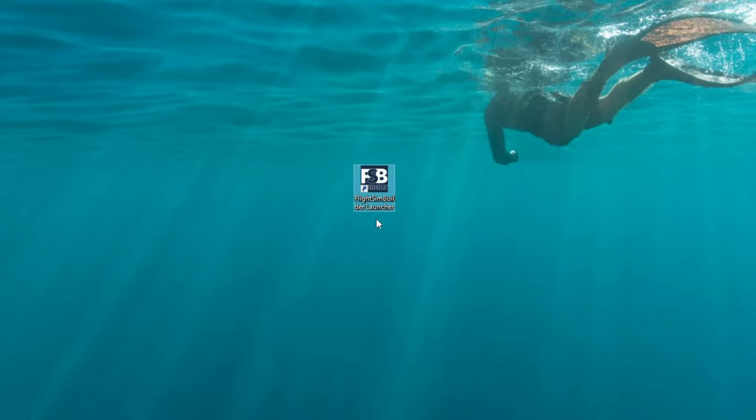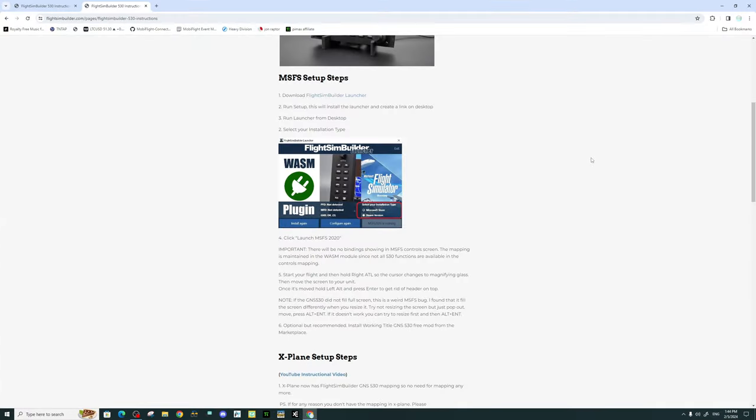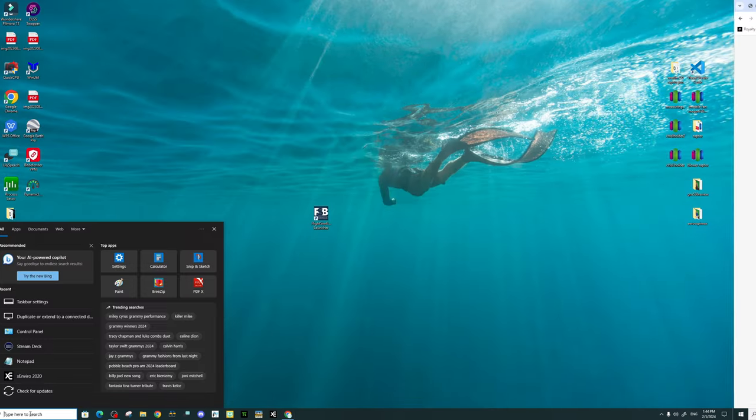Once you have this installed on your PC, the icon should appear on your desktop, just like this. So now that we have the software downloaded, everything is connected to your 530, we now need to adjust our display settings to make sure that we have everything correct on our PC before we launch into Microsoft Flight Simulator. So let me show you how we're going to do that.